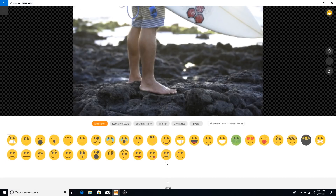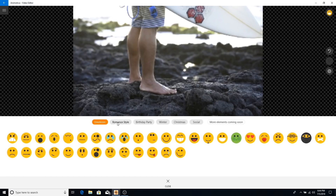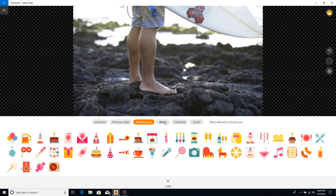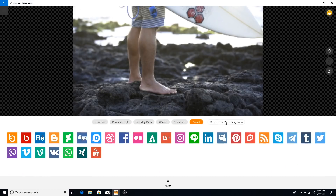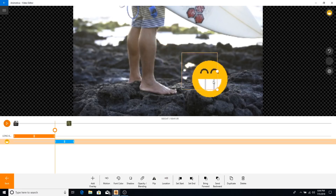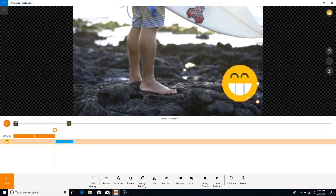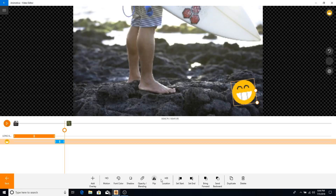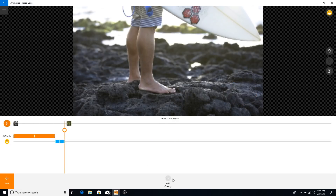You can add another overlay such as stickers — there are packs like romance, birthday, winter, Christmas, social, and more elements coming soon. You also have YouTube social icons, which is really cool. You can drag the sticker, rotate it, and resize it, with the same options available as with text overlays.